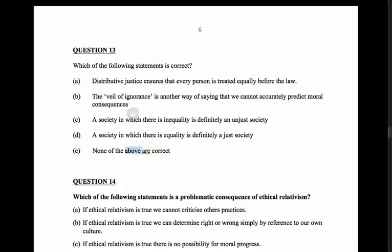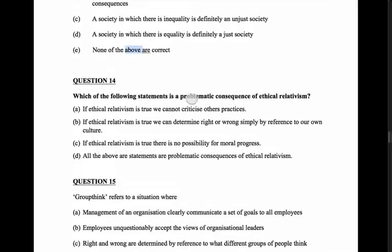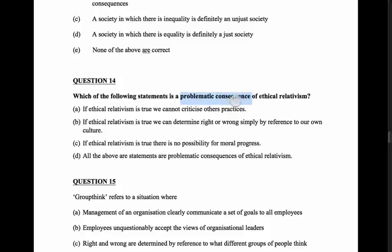Question 14: which of the following statements is a problematic consequence of ethical relativism? This is asking about ethical relativism - can things be ethical in one situation and not another? And what's a problem that arises if we adopt it? Option A: if ethical relativism is true, we cannot criticize others' practices. That's actually true - if everything's relative, there's no absolute ethical position, which means we have no basis to criticize others' practices.